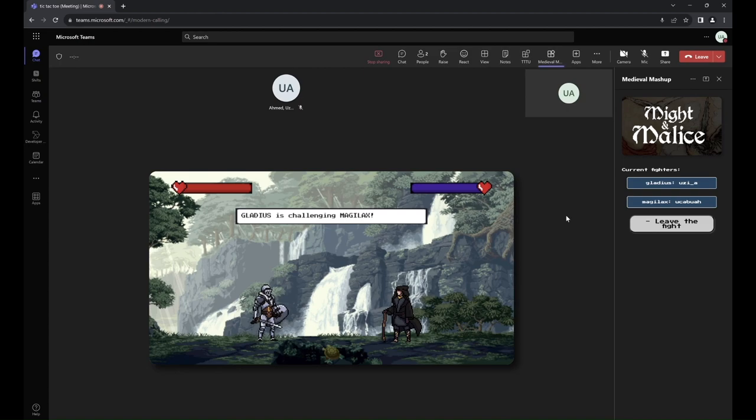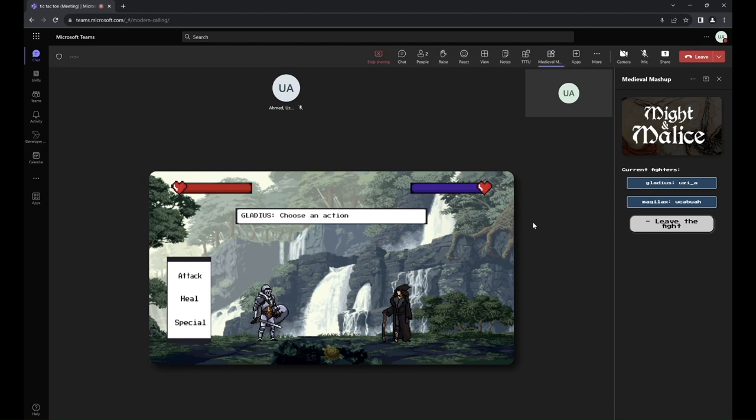All the information is synced, so everything that one screen sees, both screens see, like which panels are here and what text is in the dialog box.